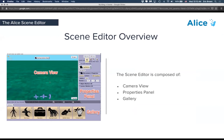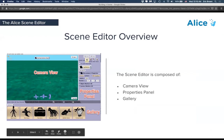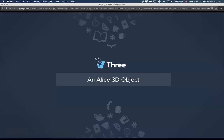The scene editor has three major components. One is the camera view, which is where and how you see the scene. We have a properties panel, which is the right side, giving you information about whichever object you have selected — in this case, it's showing information about the camera. And then we have the gallery on the bottom, which is where you find all the objects that you can add to the scene to start to build your world.